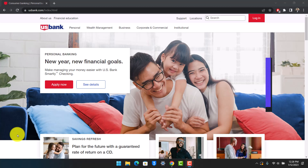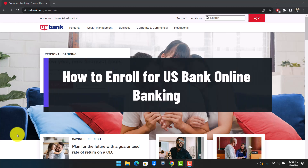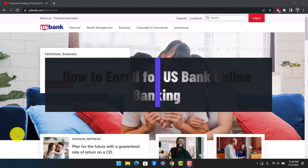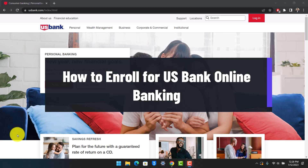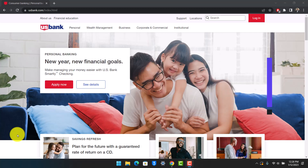How to enroll for US Bank online banking. Hey everyone, welcome back to our channel Help Deck. In this video, I'll show you how you can enroll for a US Bank online banking account, so make sure to watch the video till the end. In order to sign up for online banking and make transactions online, you want to